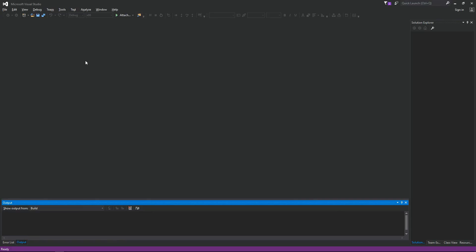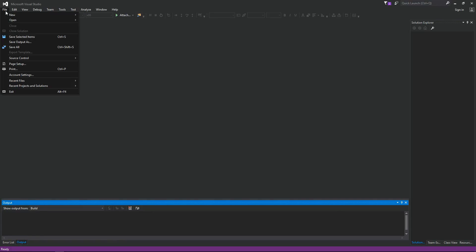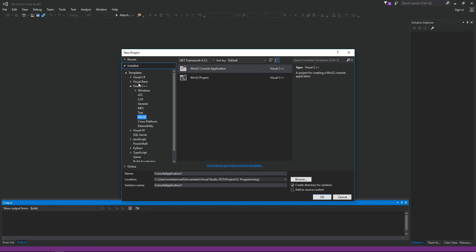Here I am in Visual Studio. Let's create a new project. Click on File, New Project. Make sure you have Visual C++ selected.